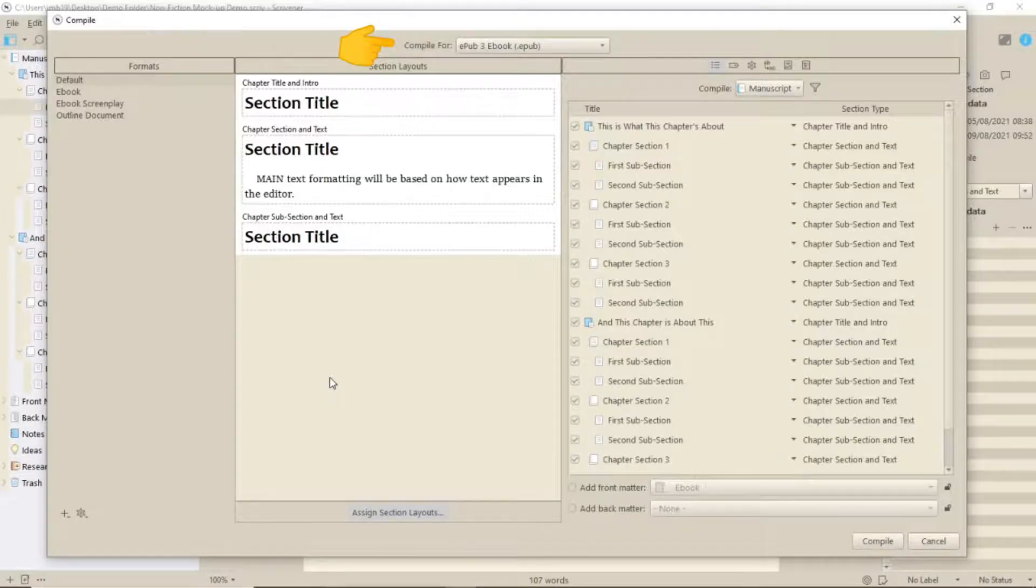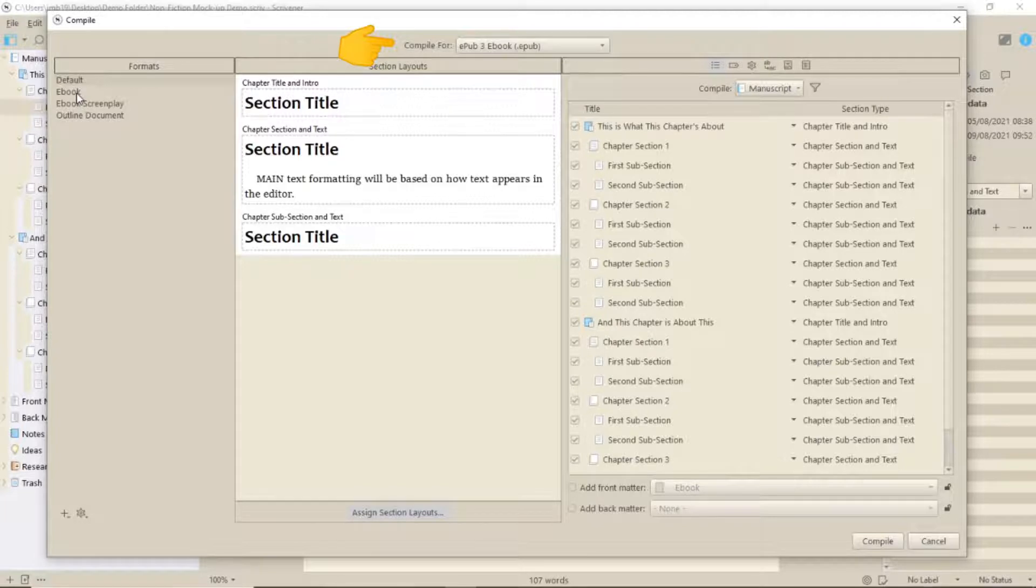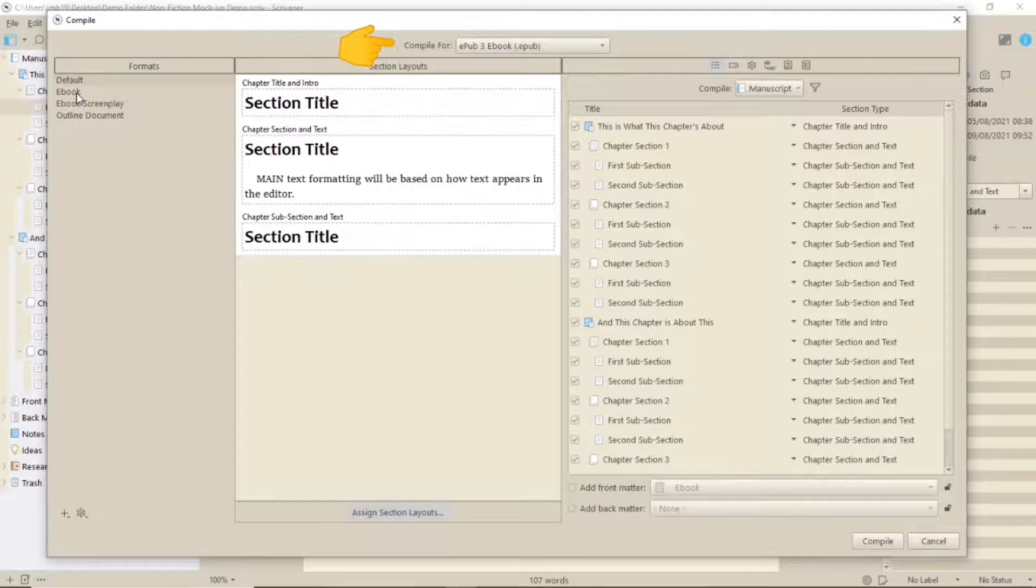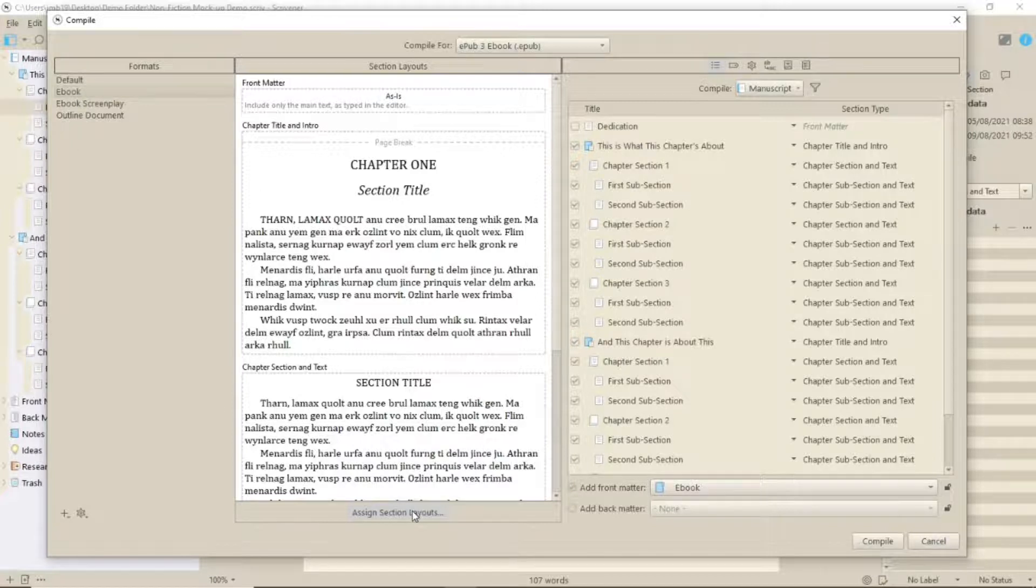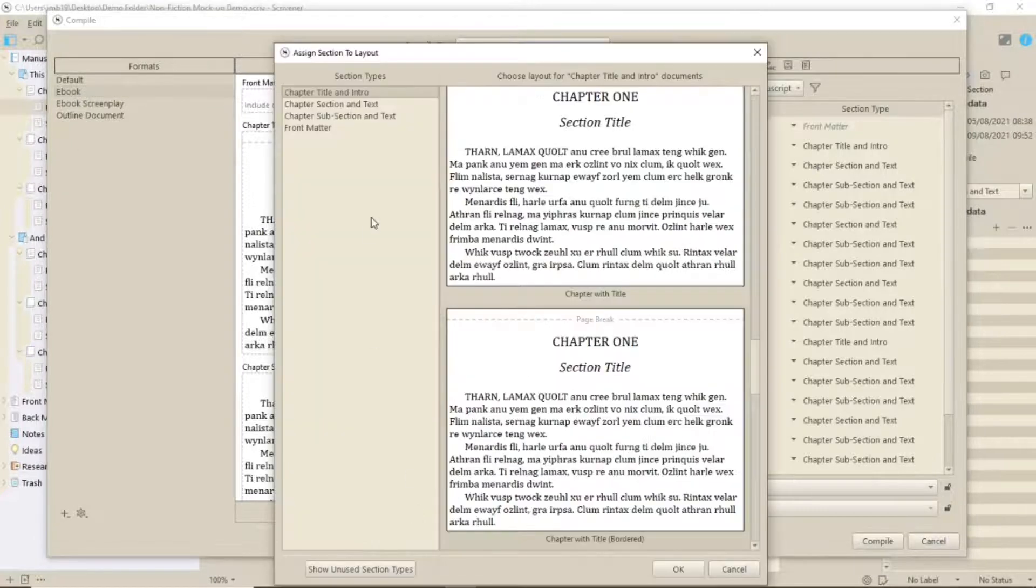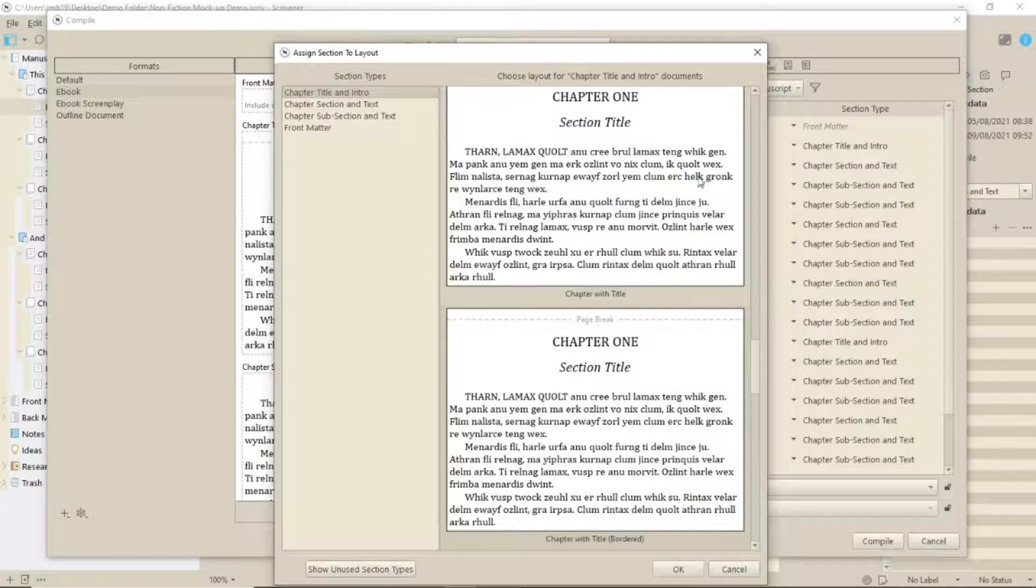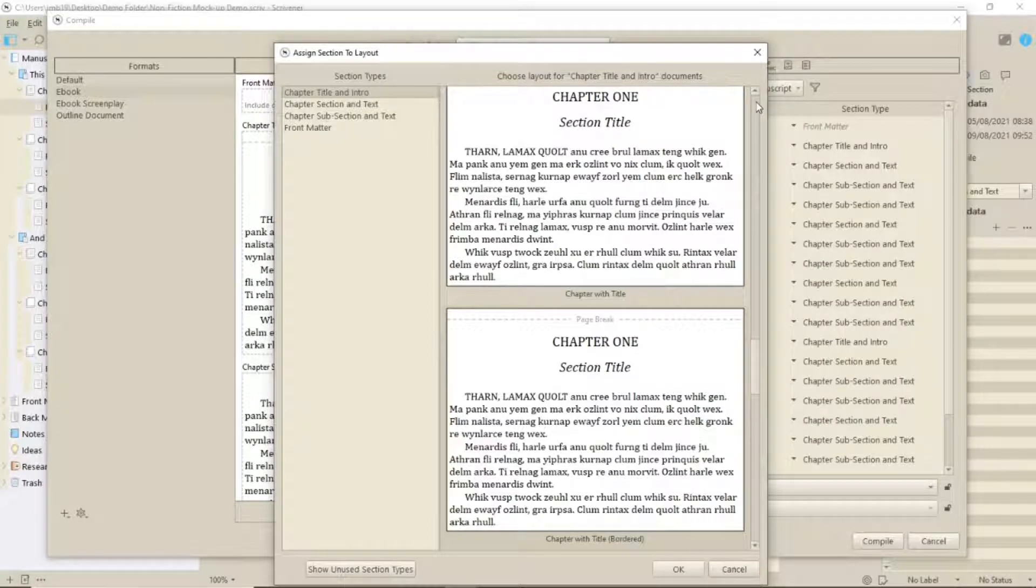In compile, click on the EPUB3 ebook format. Next, go to the section layouts panel and look at the options. The format for the main chapter heading is quite clear. We want a chapter 1, a section title and text.